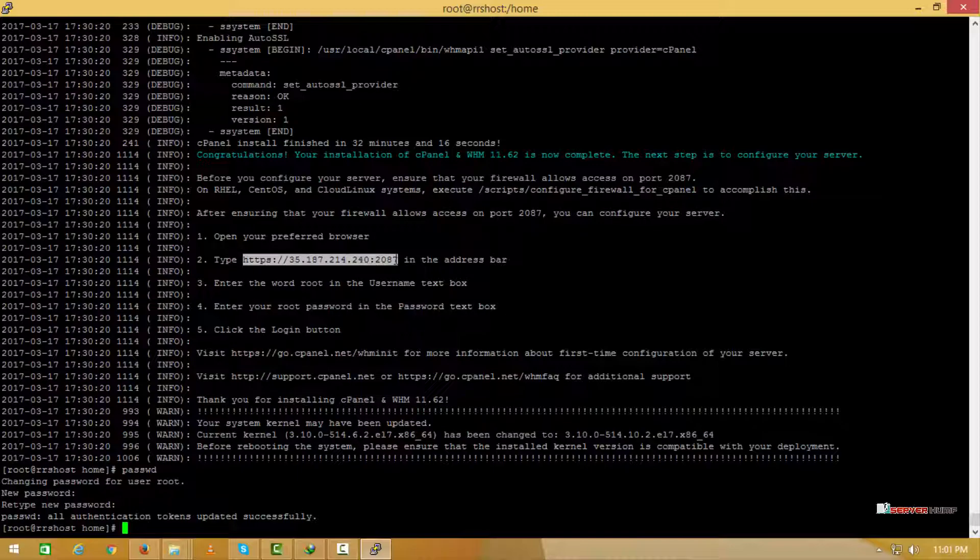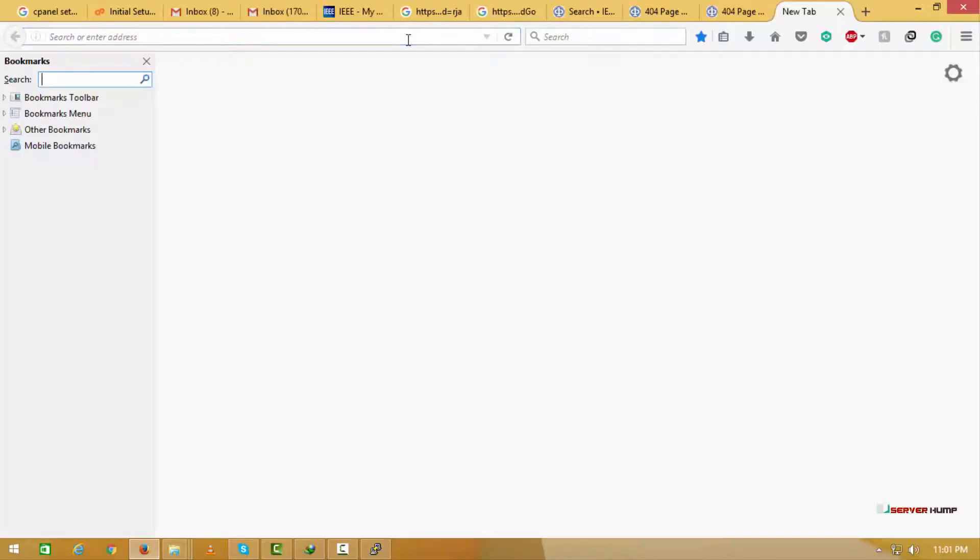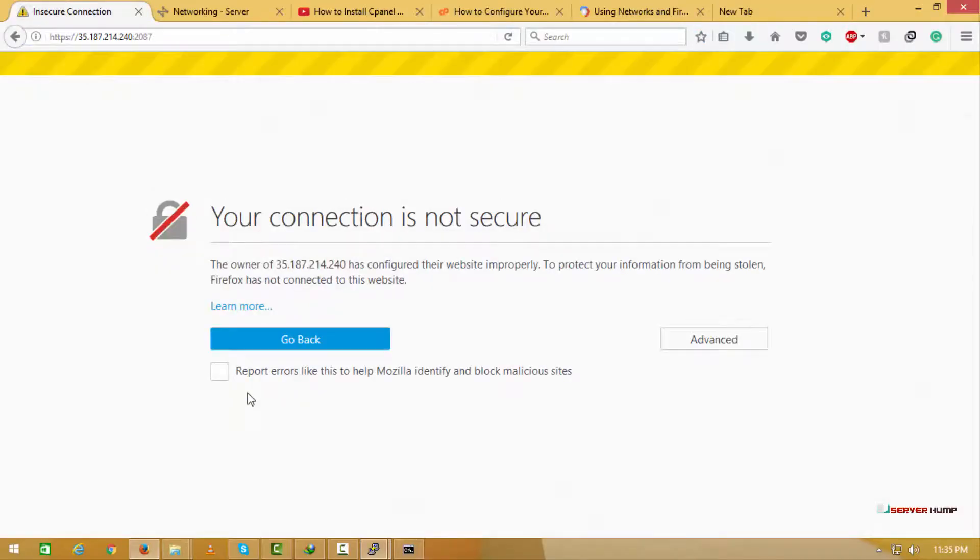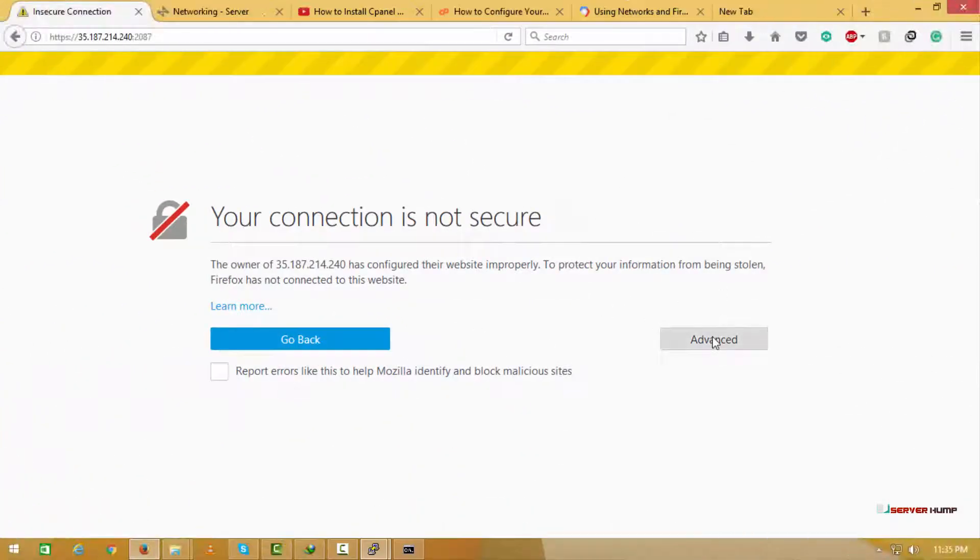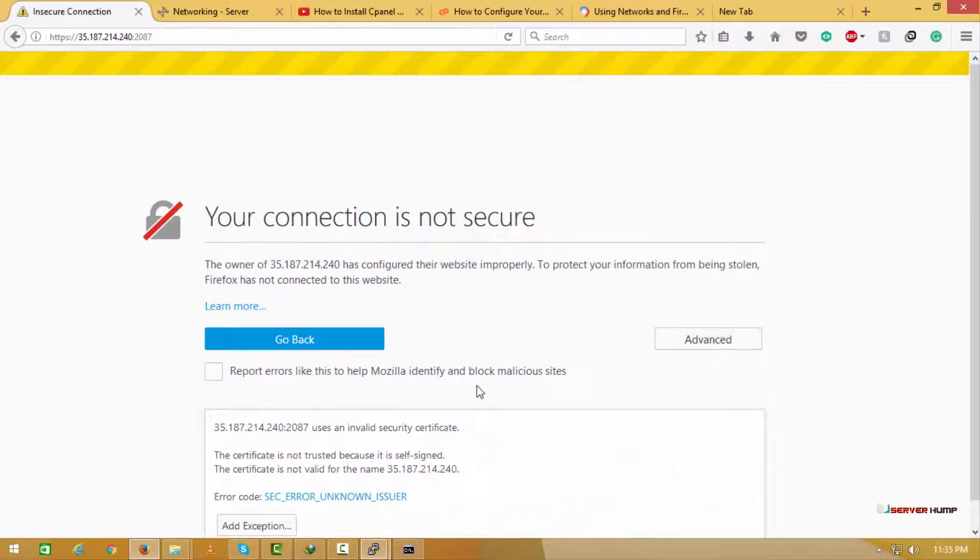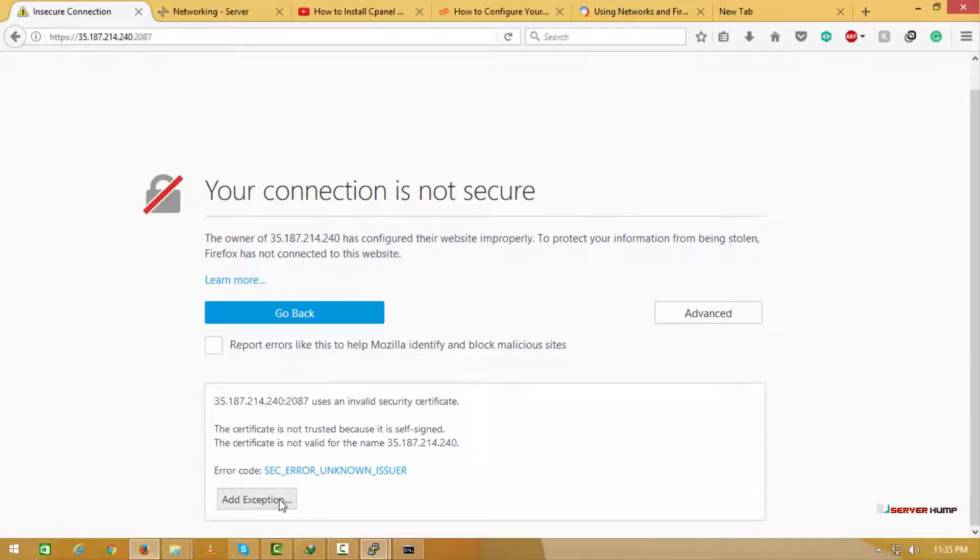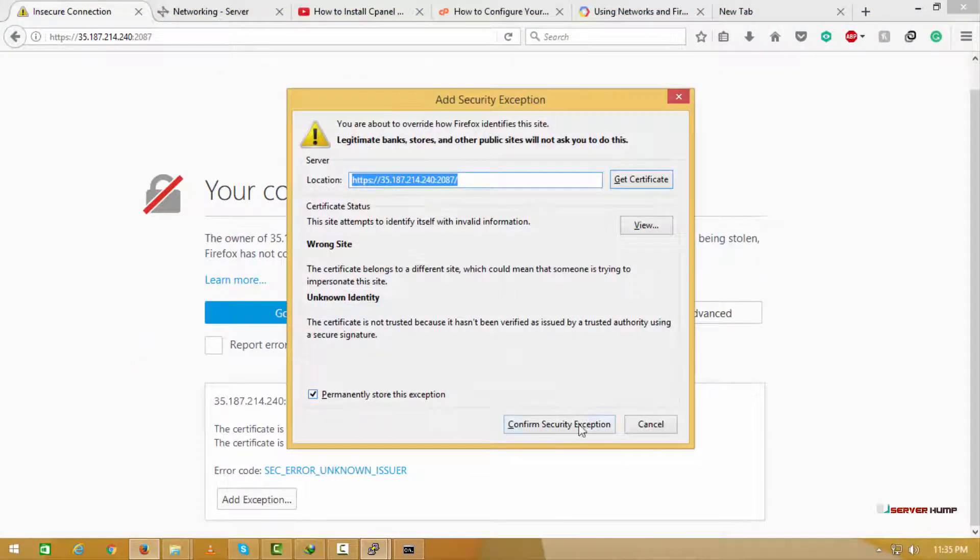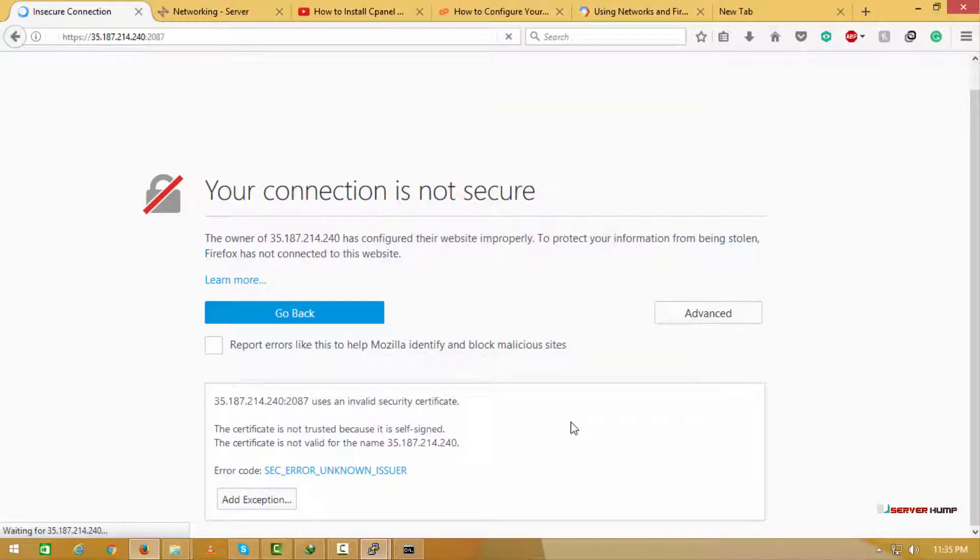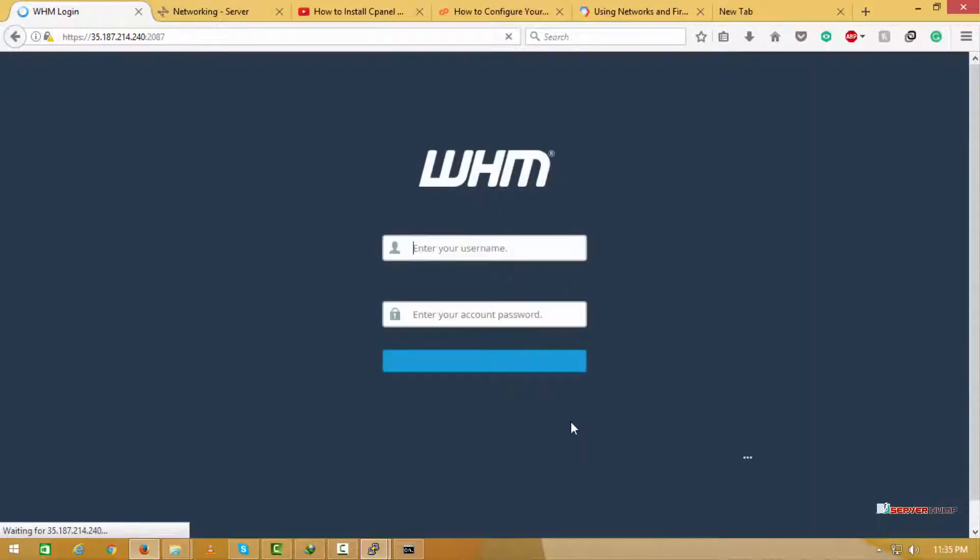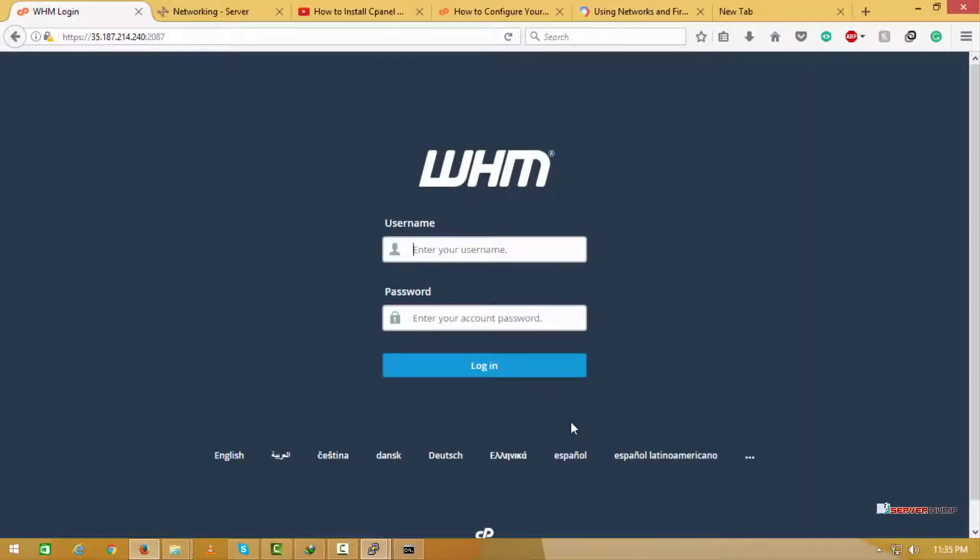Now we enter this URL in the browser. Now set the username root and password which we have configured earlier.